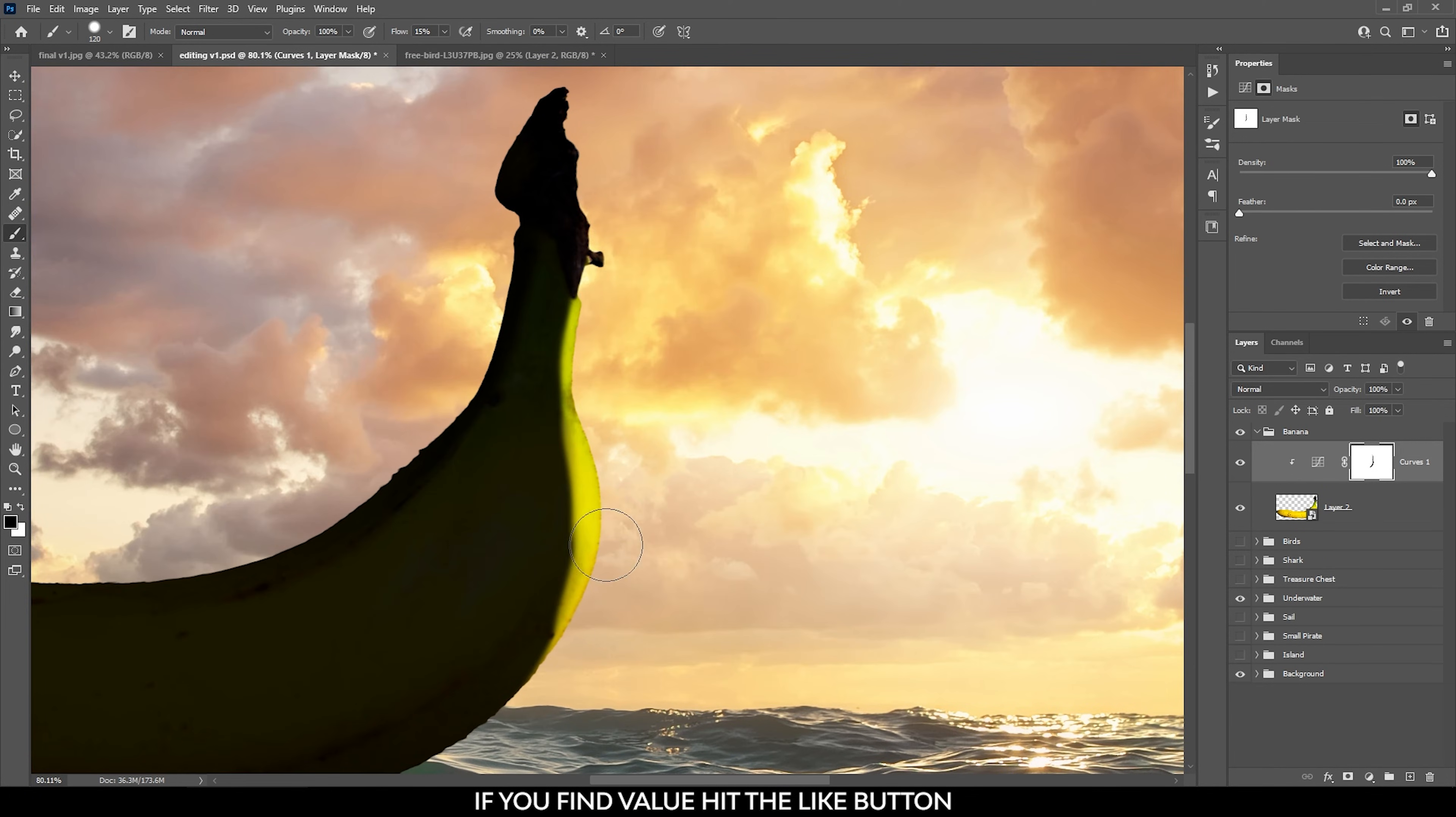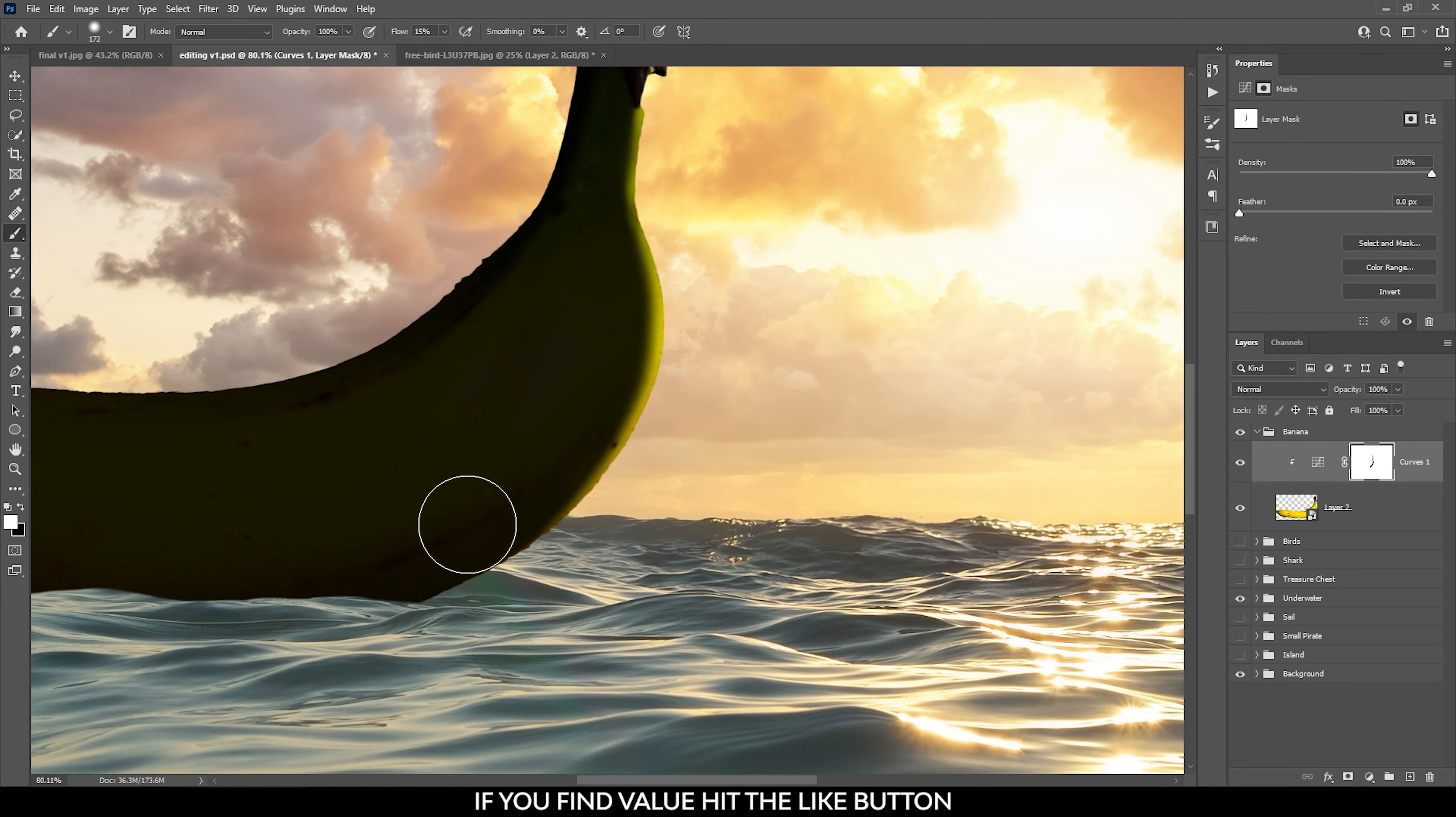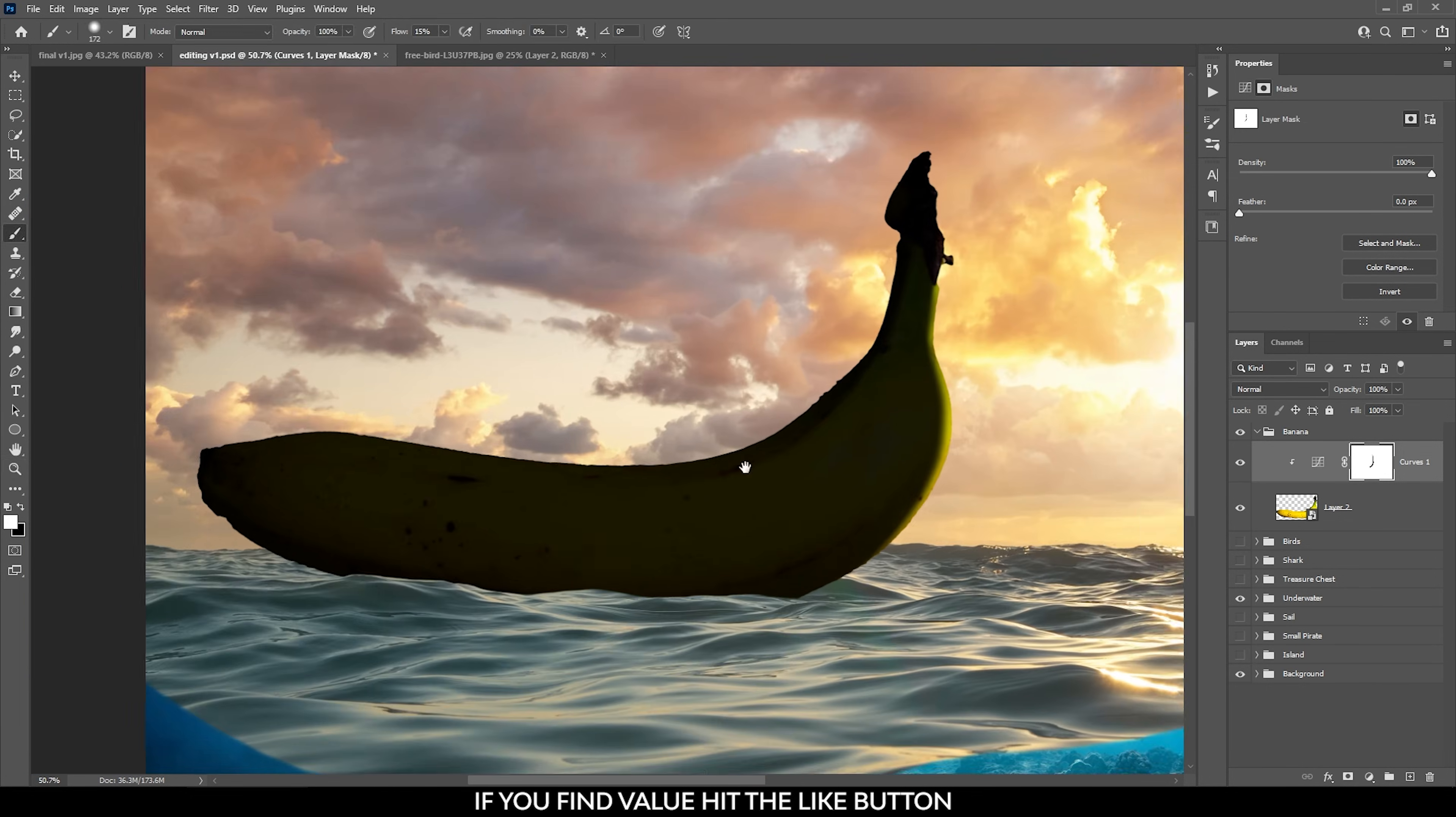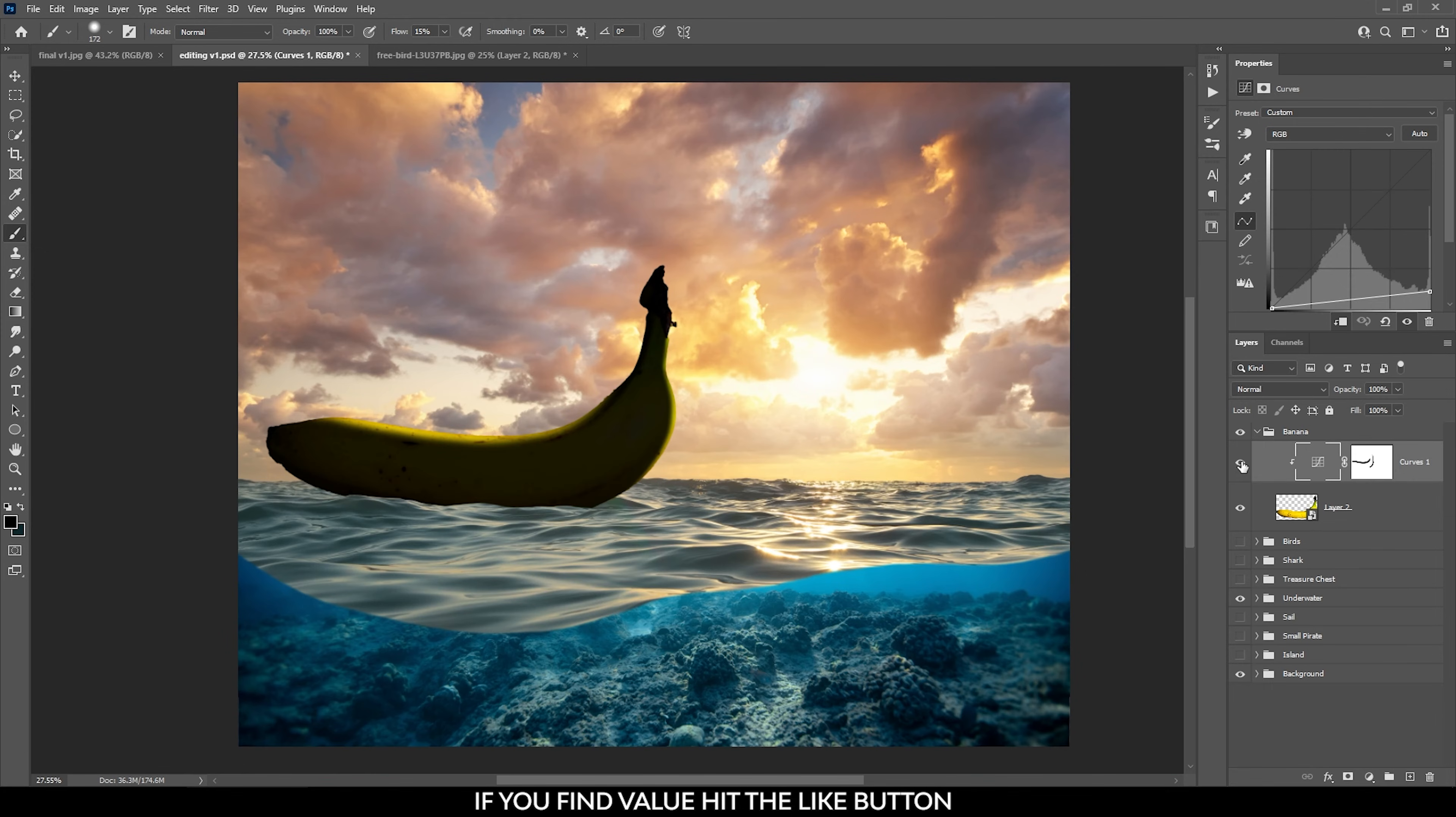And because the curves layer is clipped to the banana layer, I don't have to bother that I will paint outside the object. The key here is to have a low flow for the brush so that you can have a better control when painting on the object. After finishing this process, always make sure to create shadows near the object as well.